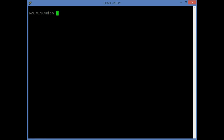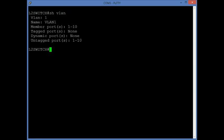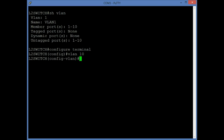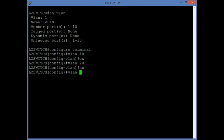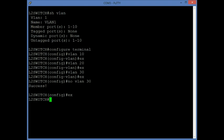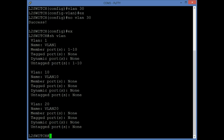Now let's see how to create a VLAN. Using the command show VLAN from privilege user mode we can see that VLAN 1 is the default VLAN and all ports 1 to 10 are assigned to VLAN 1 as untagged. To create additional VLANs, go into global configuration mode and use the command VLAN 10. Similarly, create VLAN 20 and VLAN 30. To remove a VLAN, for example VLAN 30, use the command NO VLAN 30. Running SHOW VLAN now shows VLAN 10 and VLAN 20 with no ports assigned to them yet.